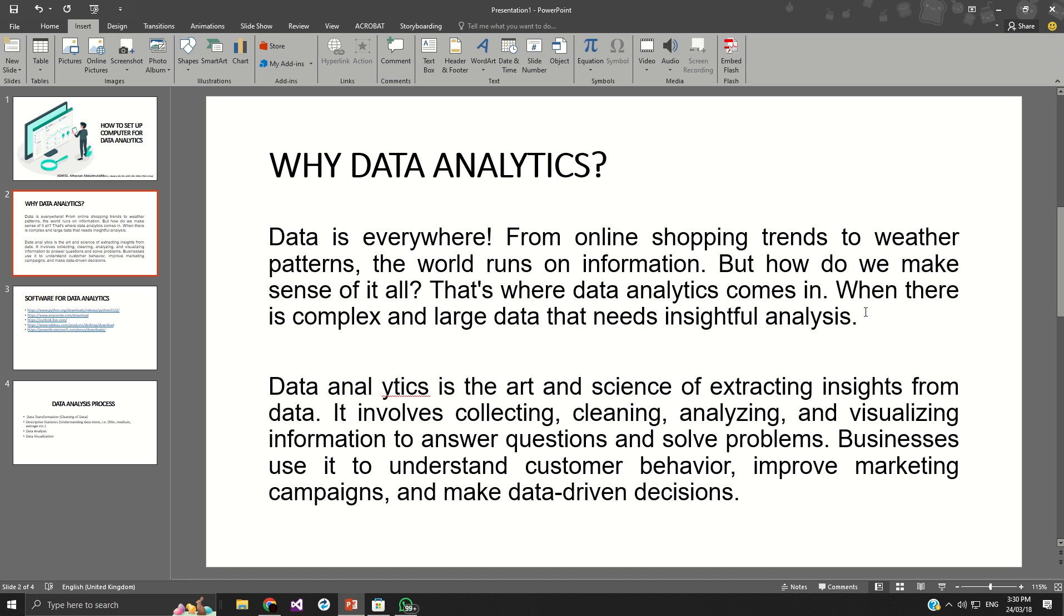Data related to university student attendance, student examination. If it is in finance or banking sectors, customer transactions, daily transactions. All these are data.